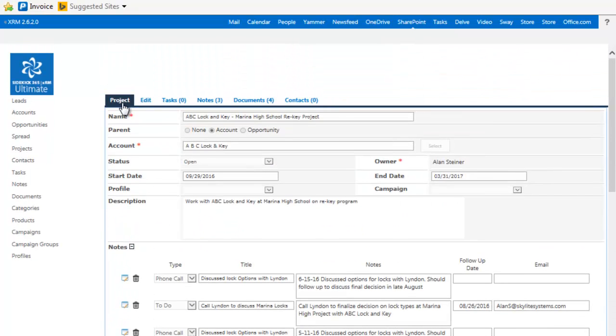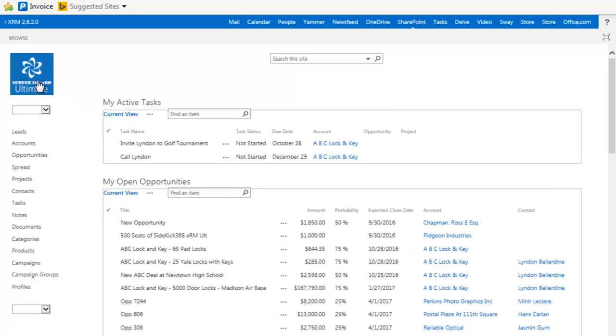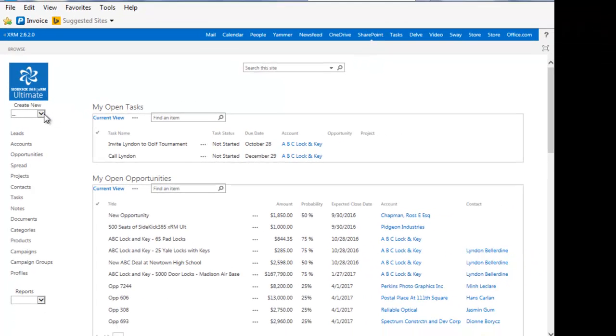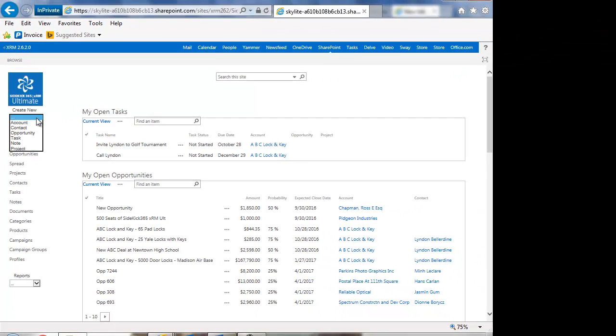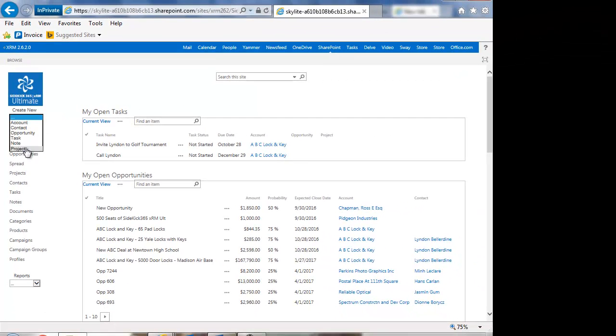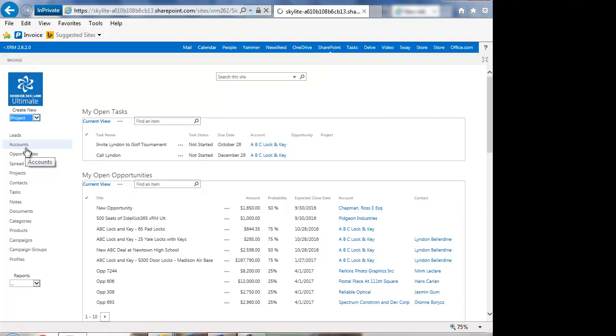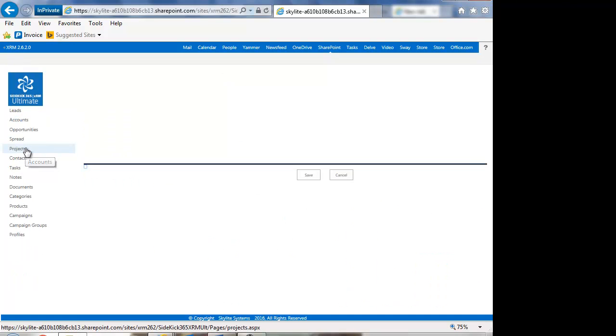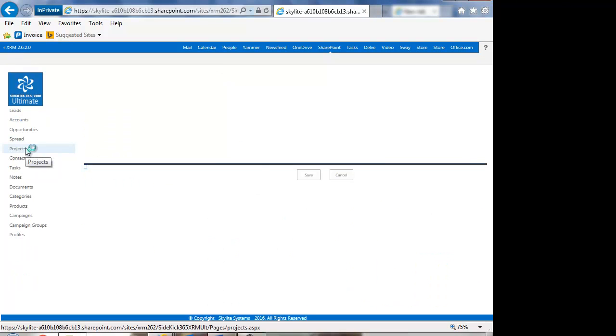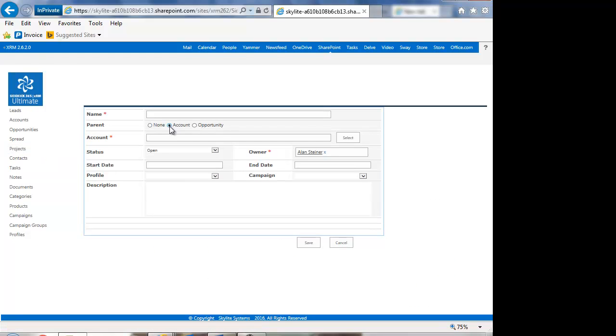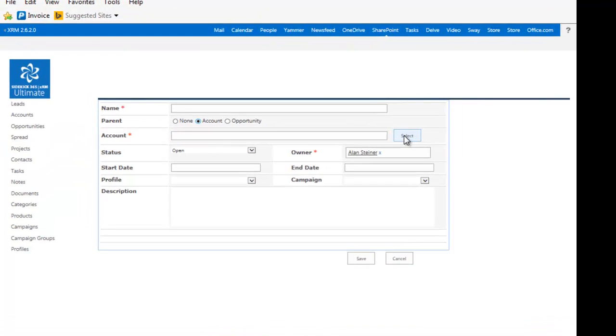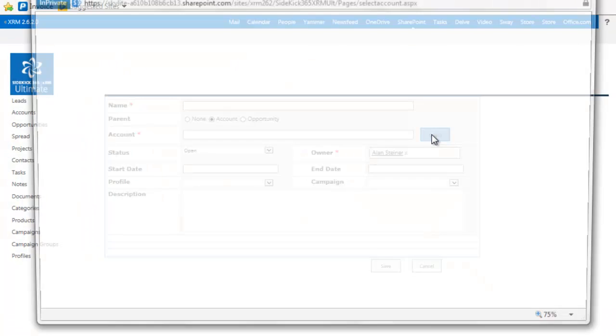What you can do is just go into your projects module or from the home page, which I'll do here. I can just say create a new project. And when I do that, I'm going to get the option to associate that with an account or an opportunity.